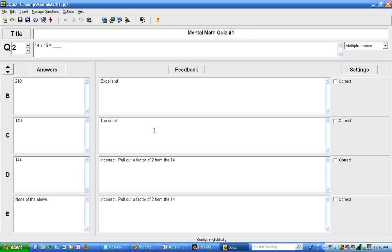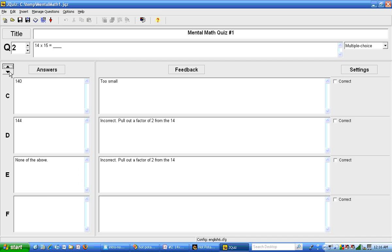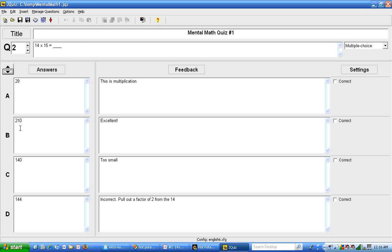Okay, I've now typed in the answers to the second question and this time answer B is correct so I'm going to indicate that over on the right hand side with the checkbox and now I'm going to save this.